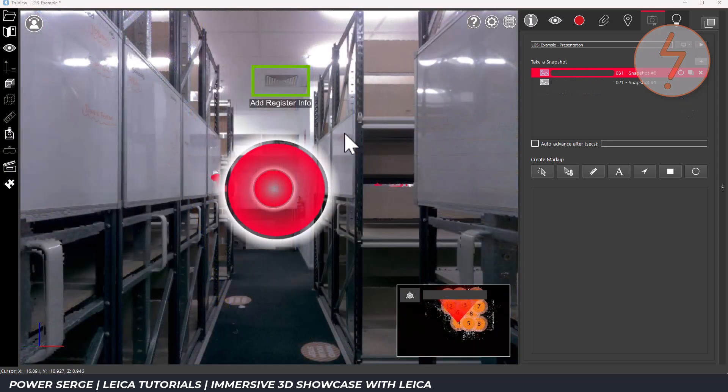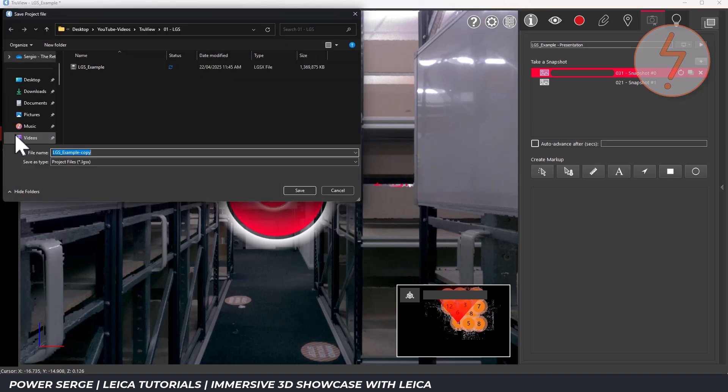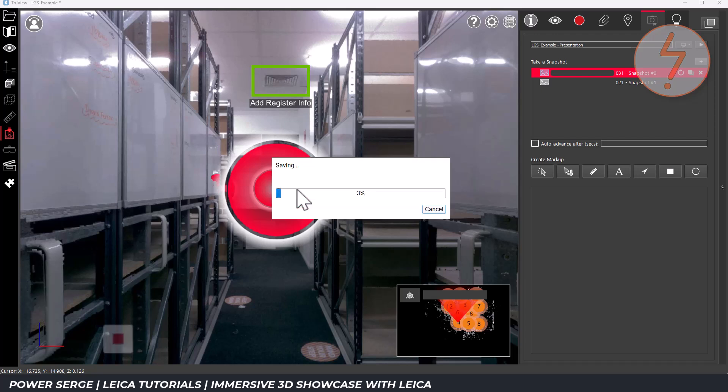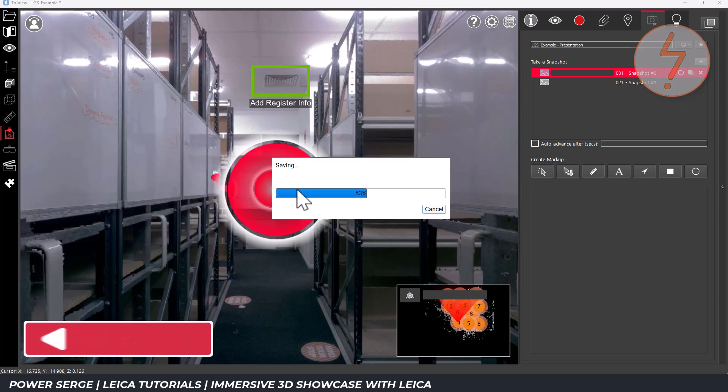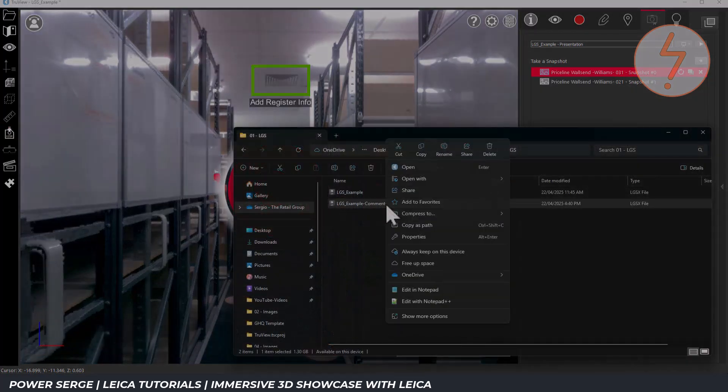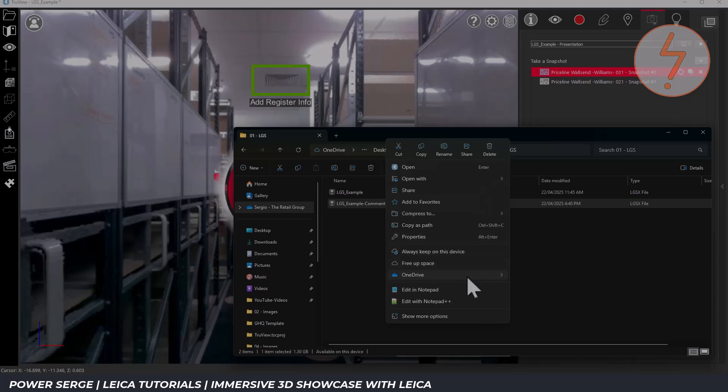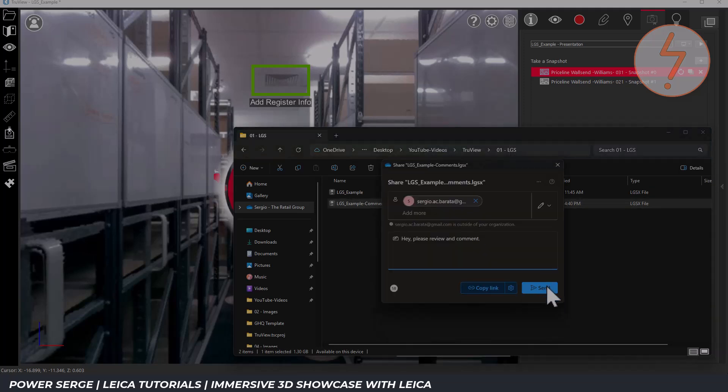Once your project is set up with sitemaps, scan positions and markups in place, you can easily share it with your clients, consultants or other stakeholders. TrueView allows you to publish your project to Leica's cloud platform or via your own server generating a secure link that you can distribute by OneDrive or some other equivalent system.